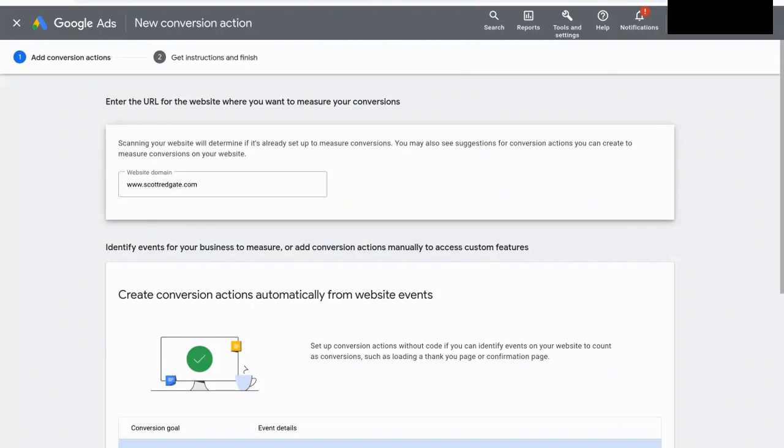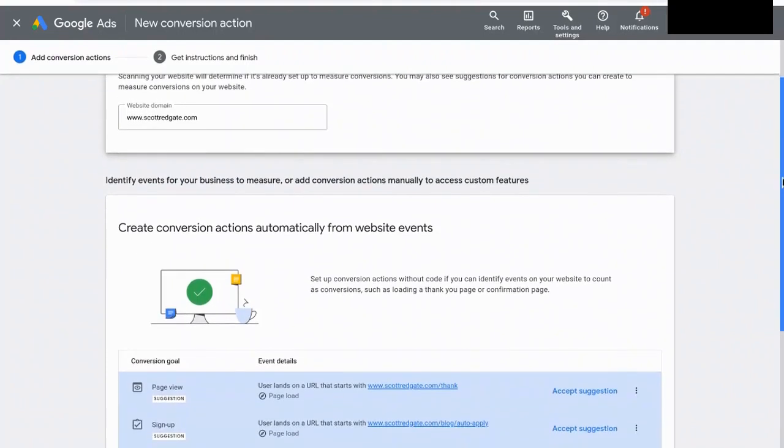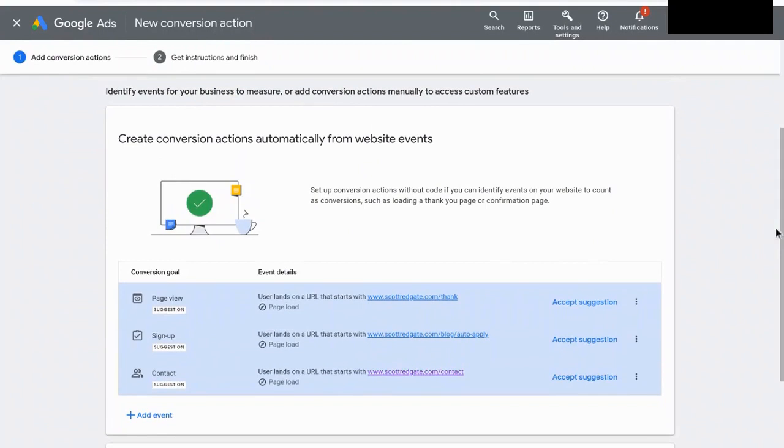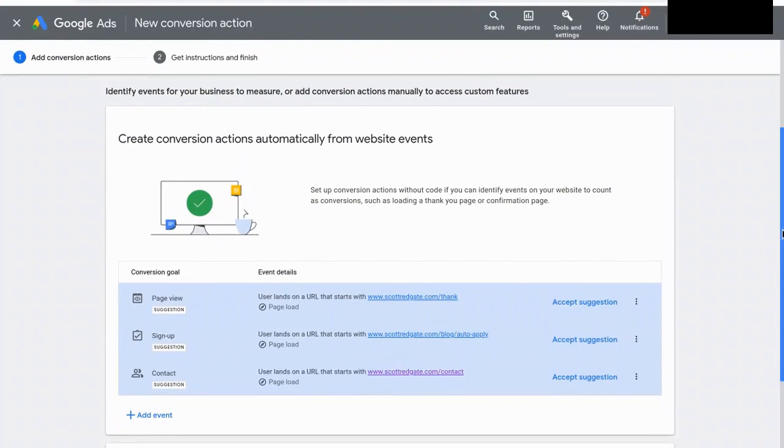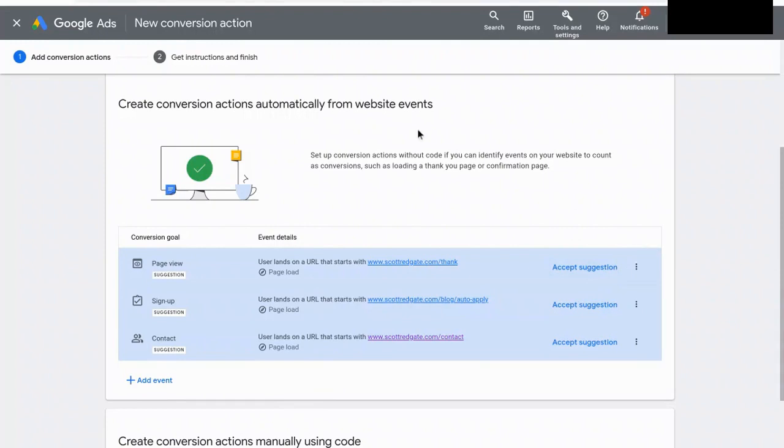Now, before we hop into this, just so you know, there's no conversion tagging currently set up on my website, so we're actually going to go in and do that as well, and I'm going to show you how simple that can be. All right, so it just scanned the website, and it's coming up with a few recommendations here. So we've got page view, sign up, or contact, and it gives you some event details, and you can choose to accept the suggestions that it pops up.